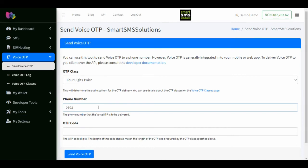Next, enter the phone number that the voice OTP is to be delivered to. Then, enter the OTP code you want to deliver.